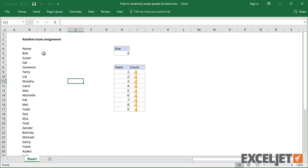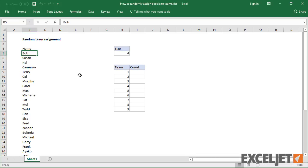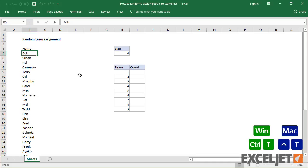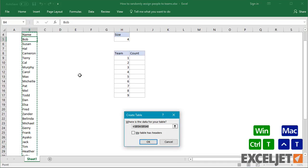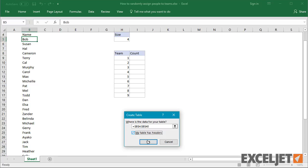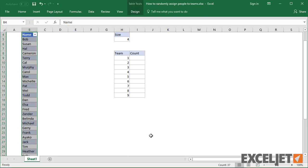I'm going to solve this problem in small steps with helper columns, then bring things together in the end. This is a great way to solve more complicated problems in Excel. I'll start off with an Excel table to make the formulas very fast to enter.